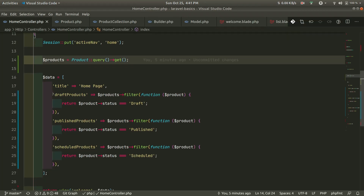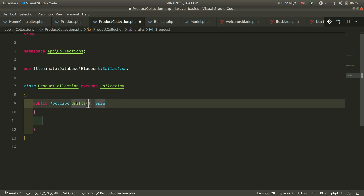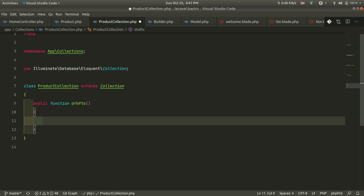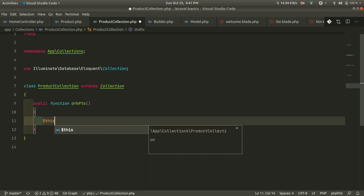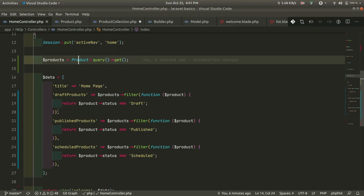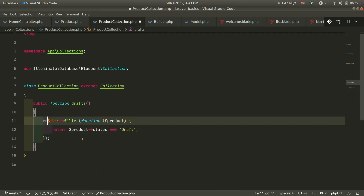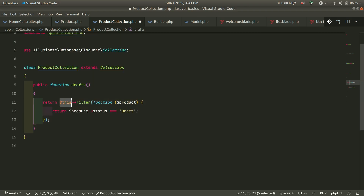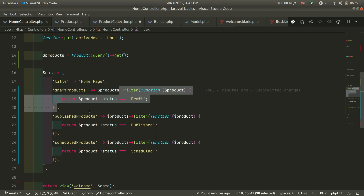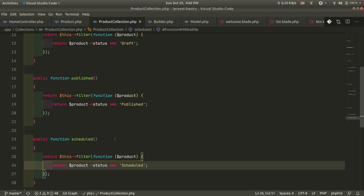Now if we go to the HomeController, when we want to get the draft products, we are inside the ProductCollection, so we can simply call drafts() on it. The $this inside the collection refers to the ProductCollection itself, so we can copy the filter logic and paste it into a drafts() method and return it. I've also added similar published() and scheduled() methods.